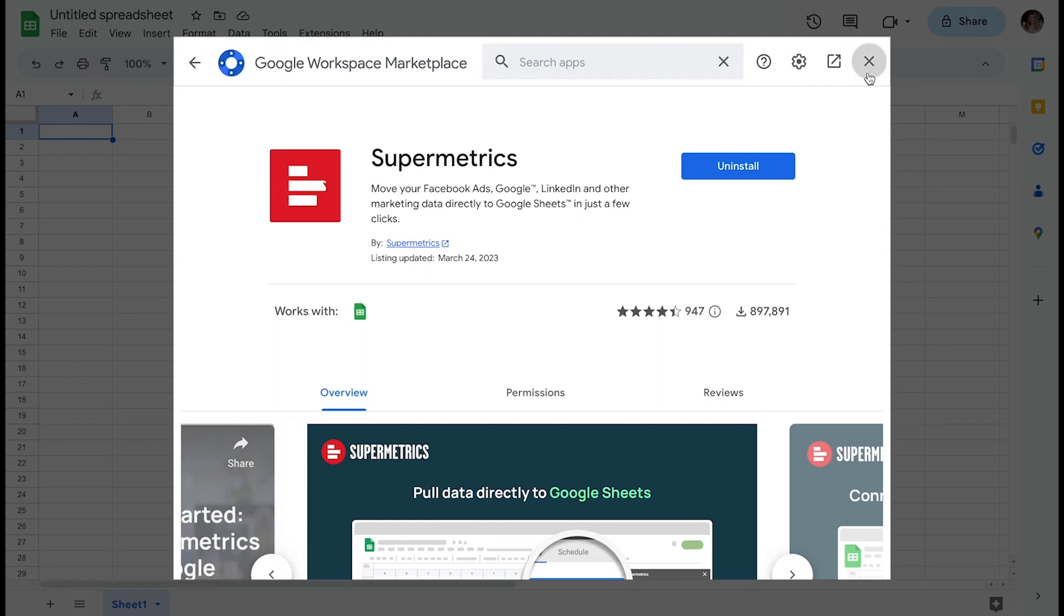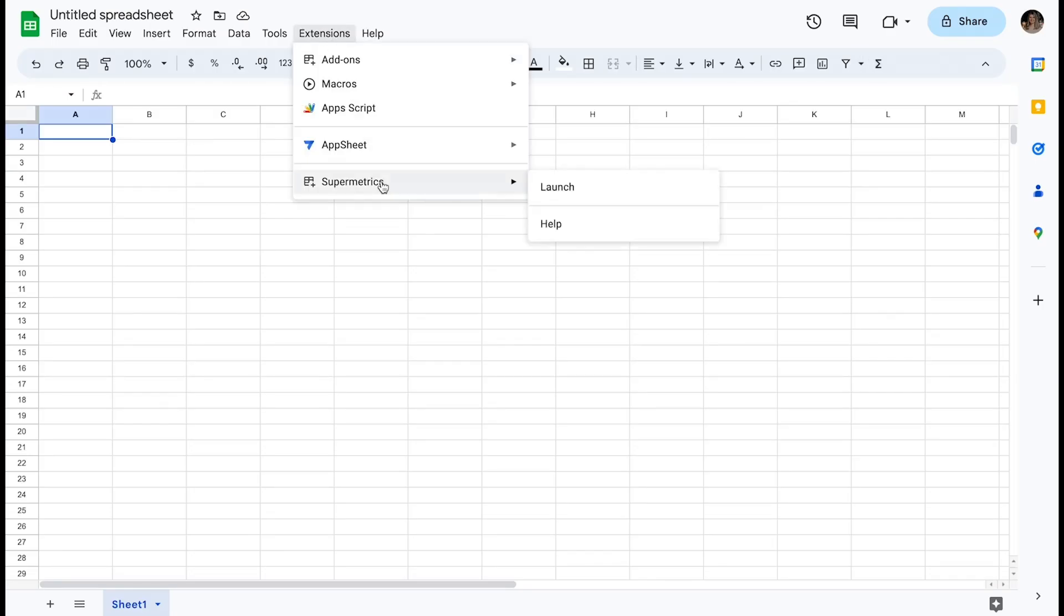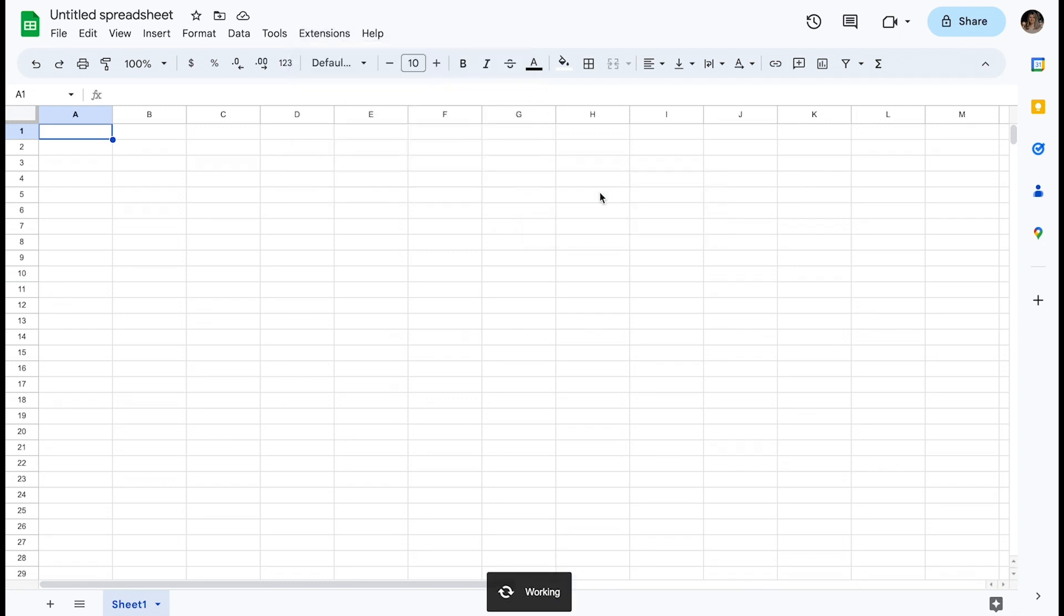Once it is installed, you'll see Supermetrics listed under the Extensions tab, from which you can then launch the main interface with the Launch Sidebar button.